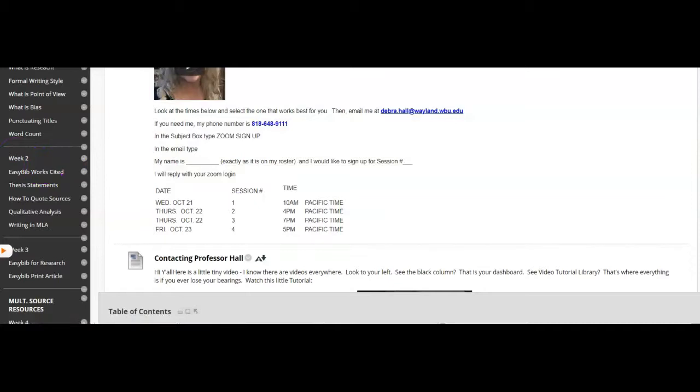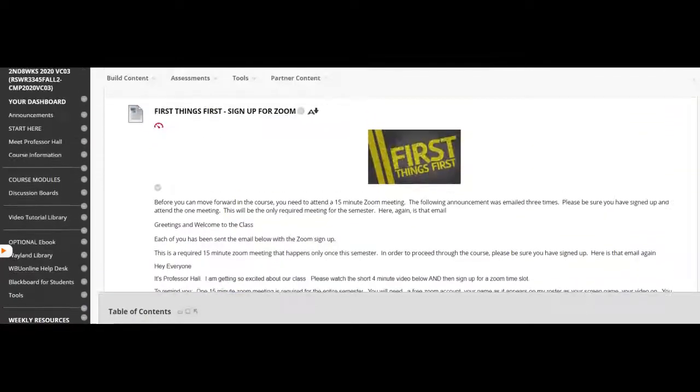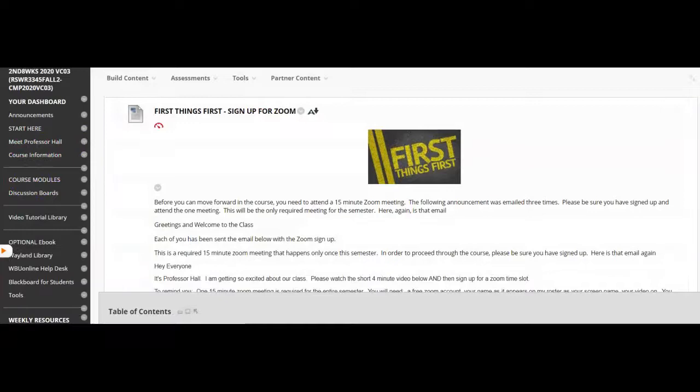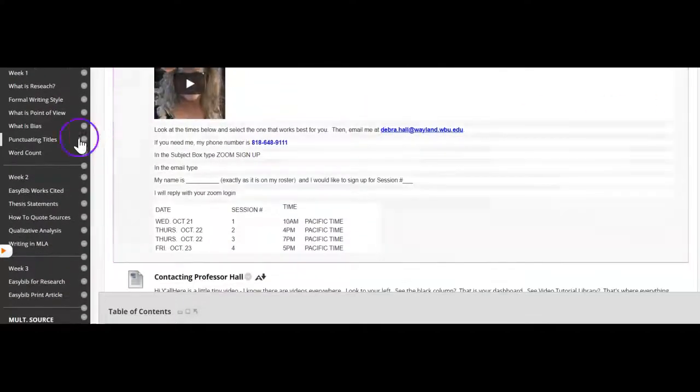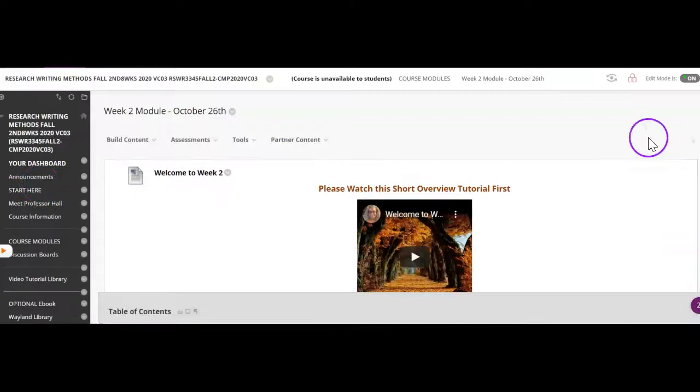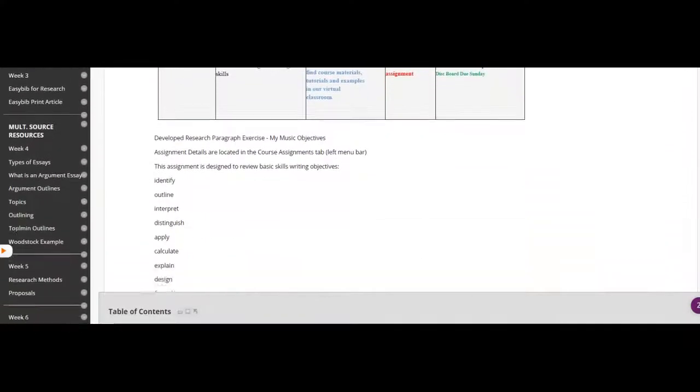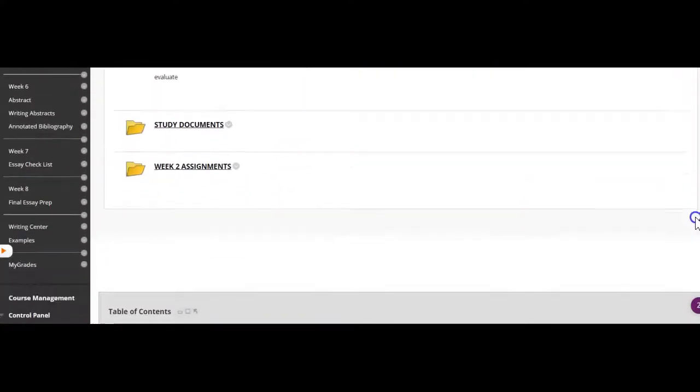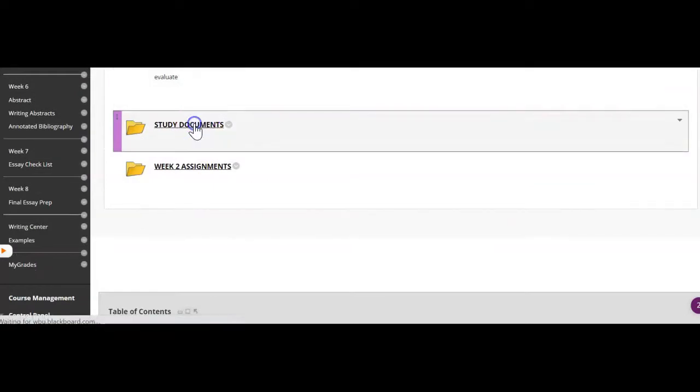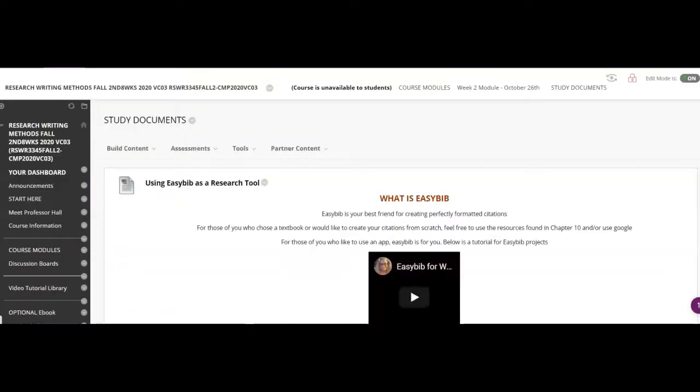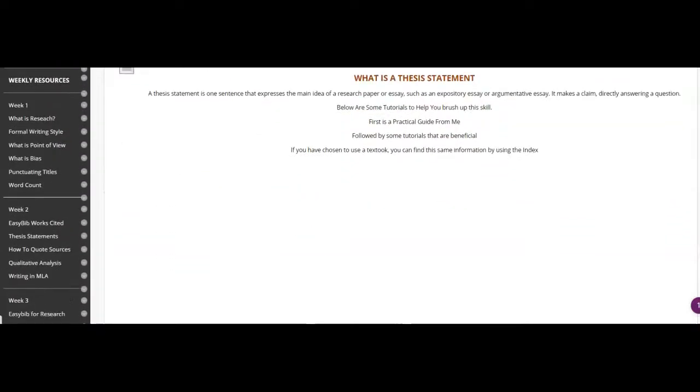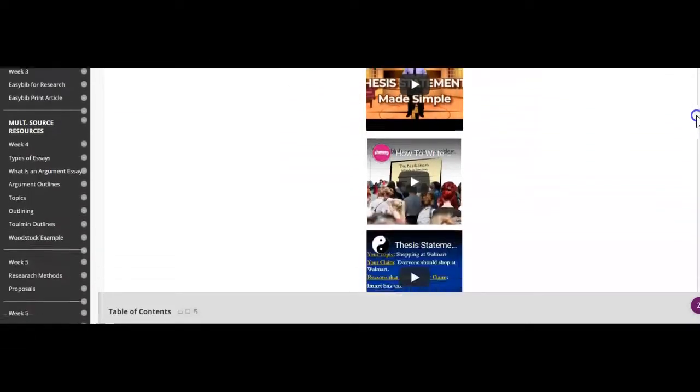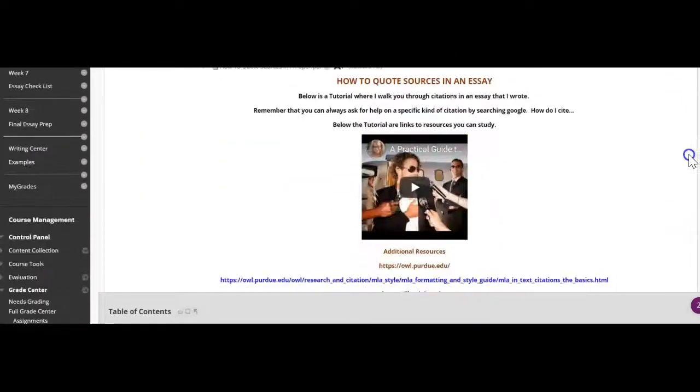Or I can scroll down my dashboard and get straight over to week two. And there's the week two information. And it must have been in the study documents. And now I can look there and see if the tutorials that I'm missing were located there.